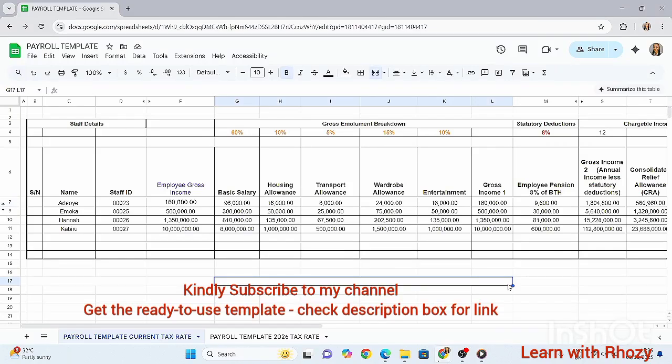Hello everyone, welcome to today's class. My name is Zoda, and in today's video I'll be teaching you how to calculate PAYE tax under the new personal income tax law that takes effect from January 2026.